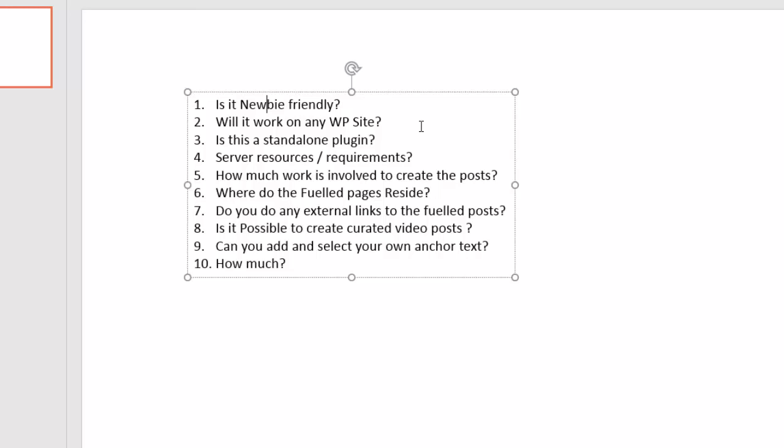Question number seven, do you do any external links to the fueled posts? Yes, I do. I use the feed generated by the WP SERP fuel plugin, and I automatically build links to it every time a new fueled post is added to the feed by using SochiSind. I add the feed to SochiSind, and when SochiSind finds that a new entry has been added to the feed, it will go out there and get social signals. You don't have to use SochiSind. You don't have to get external links. You can use things like If This Then That, or you can go out there and manually build the links yourself.